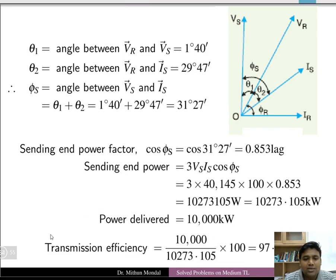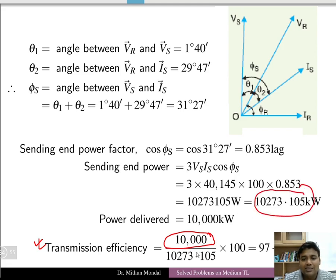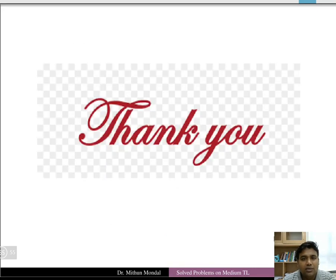Since the power delivered at the receiving end is 10,000 kW and the sending end power is 10,273.105 kW, the transmission efficiency = (10,000 / 10,273.105) × 100 = 97.34%. This completes the solved problems on medium length transmission lines. The next tutorial will cover problems on long length transmission lines.